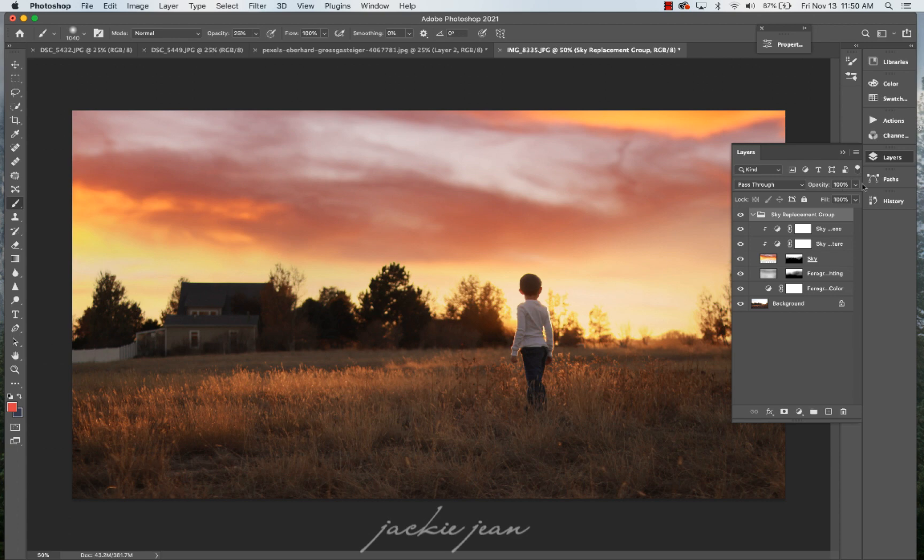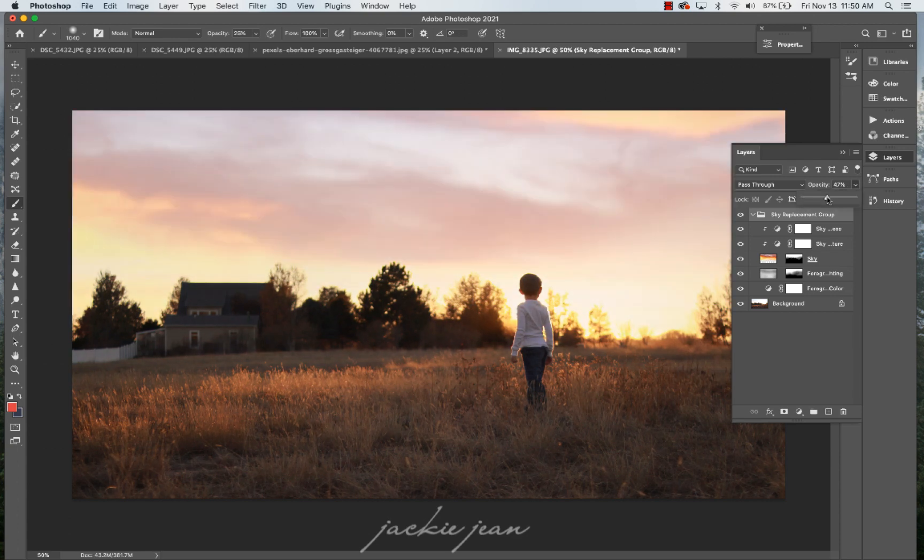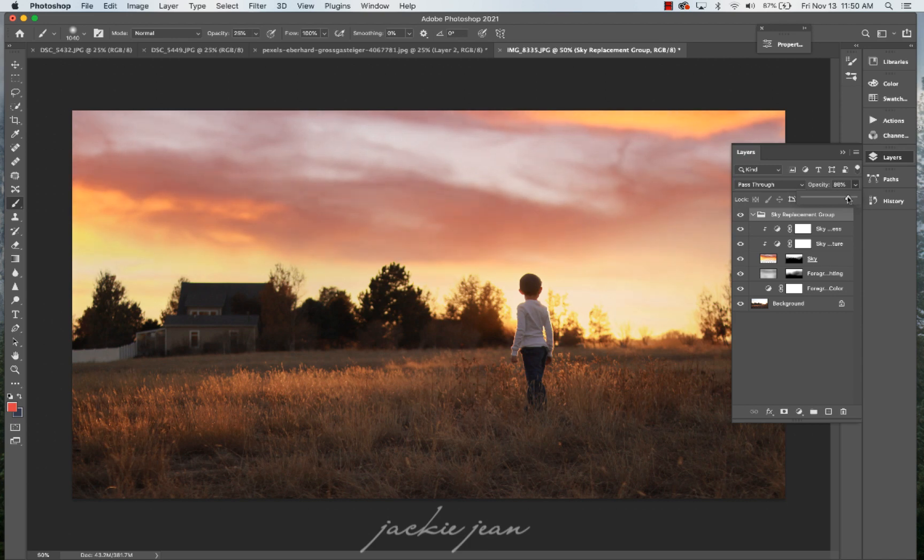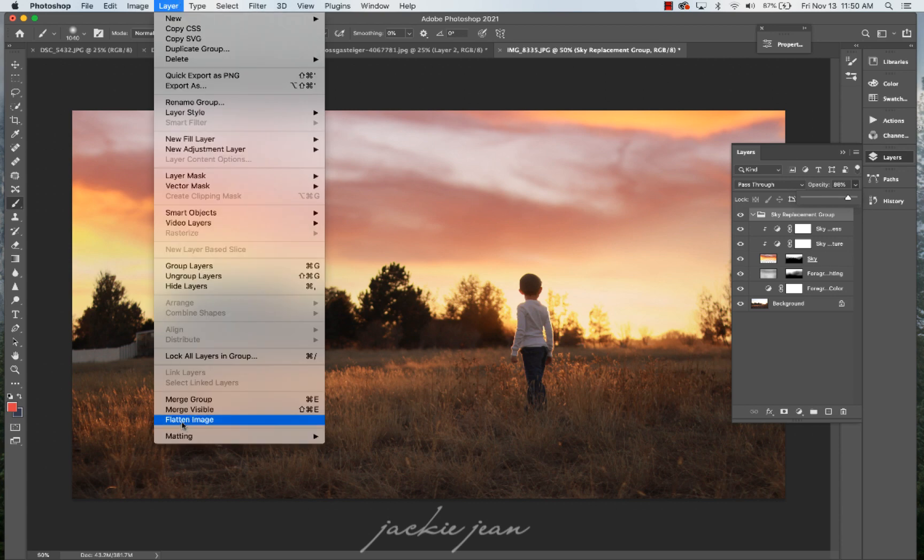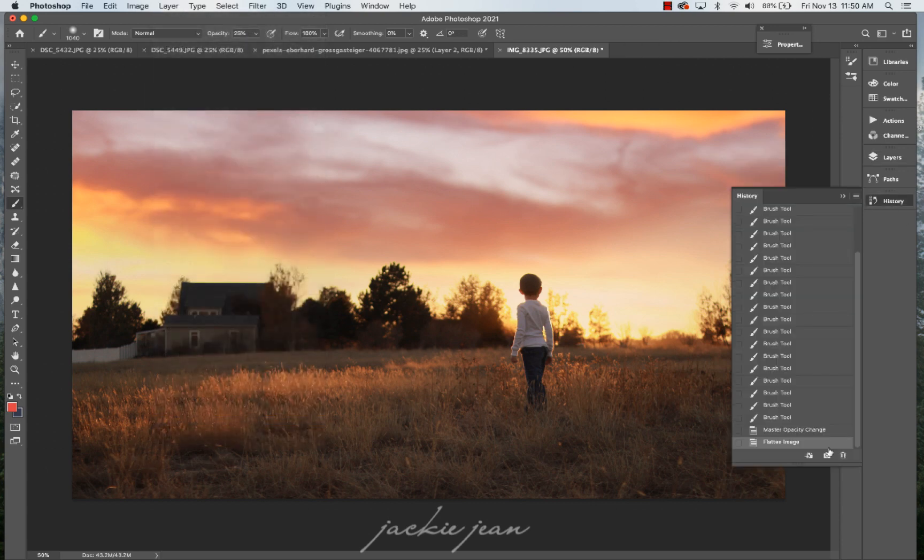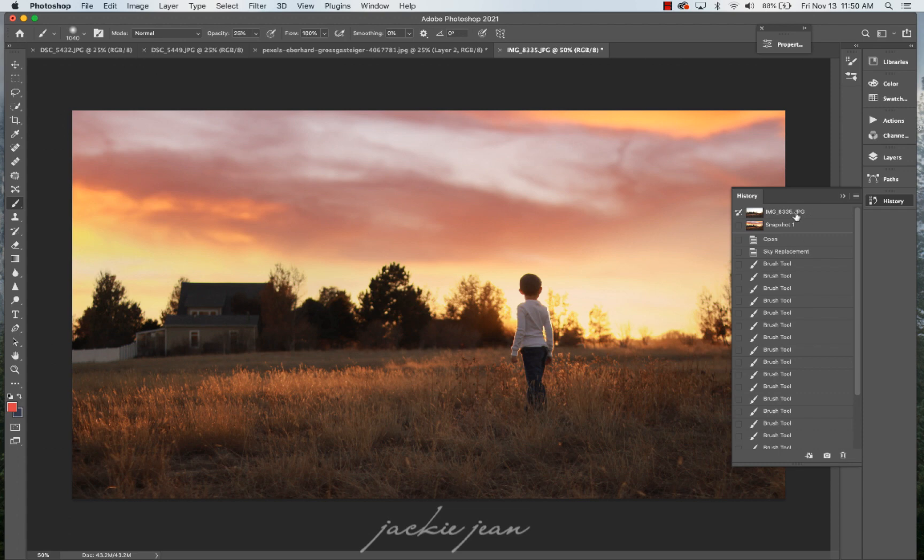There's the foreground that we changed right there. So that is that whole sky replacement group. So you could actually even go to the main sky and adjust the overall opacity of the sky there. So I'm going to actually bring it down to about 90%. Flatten the image. And we are done adding that sky.